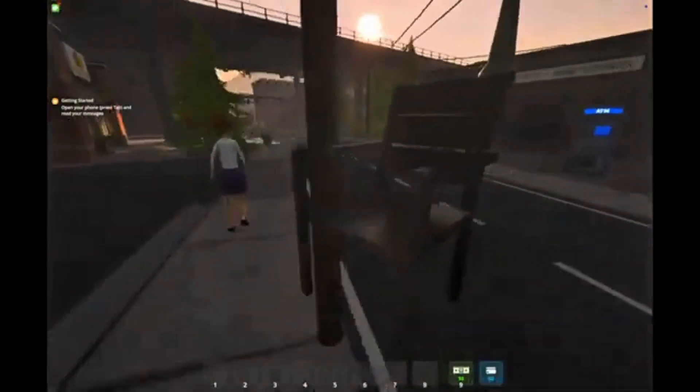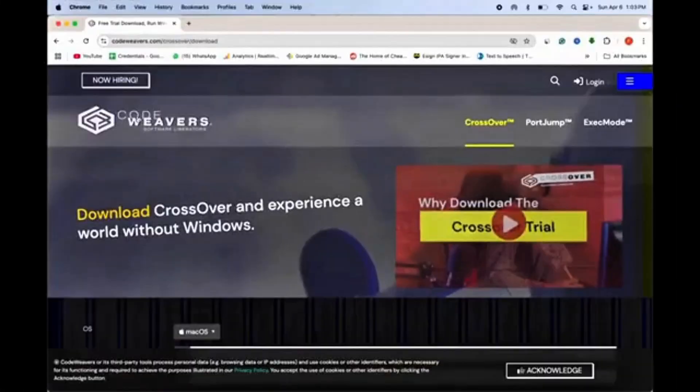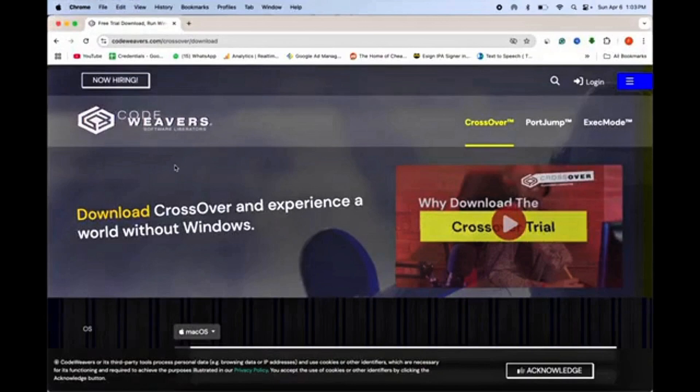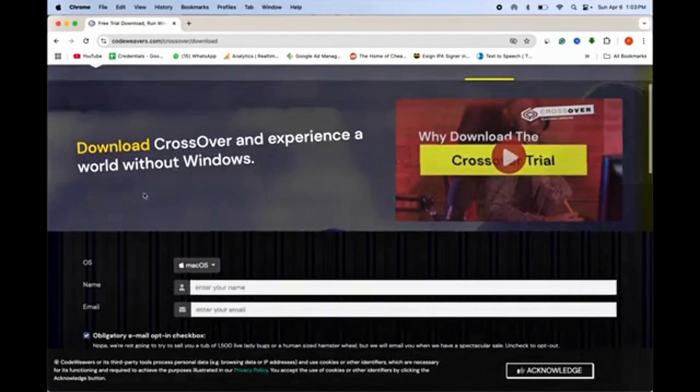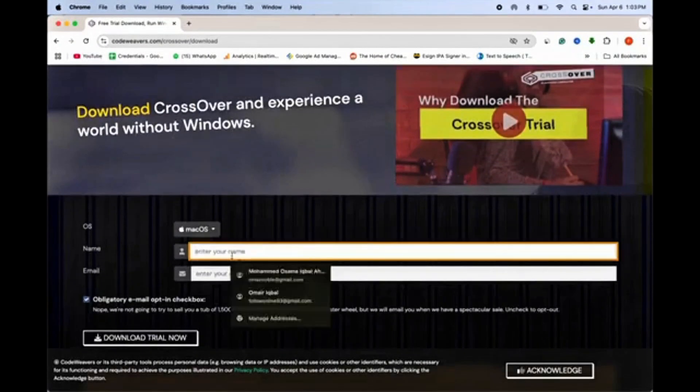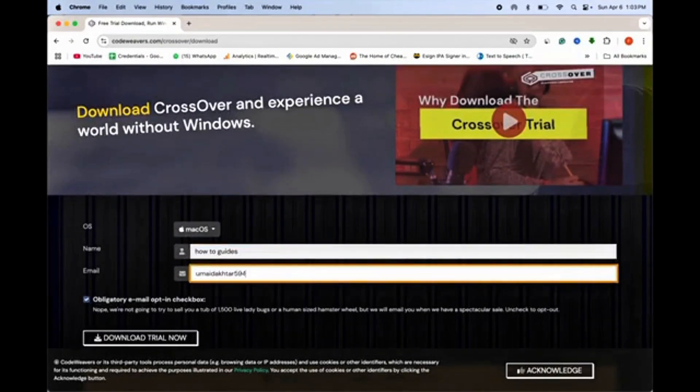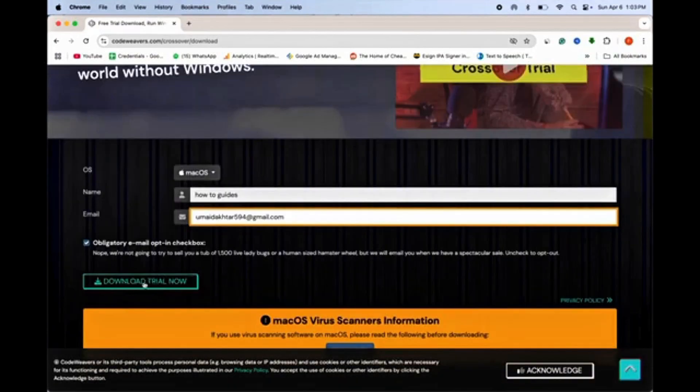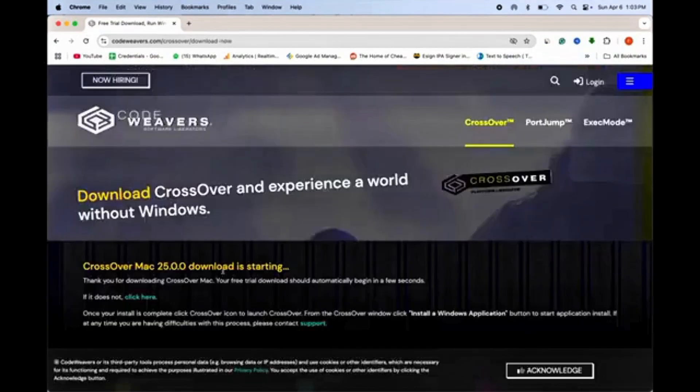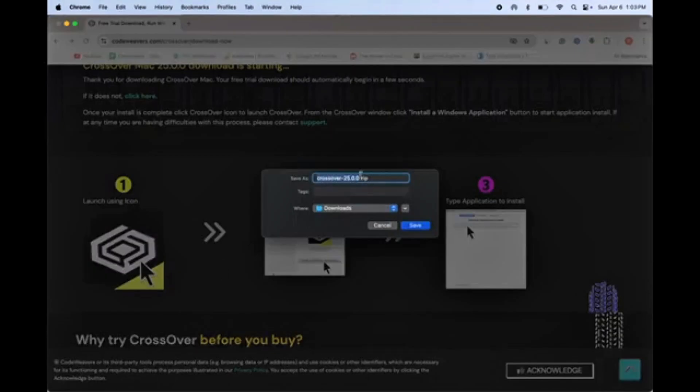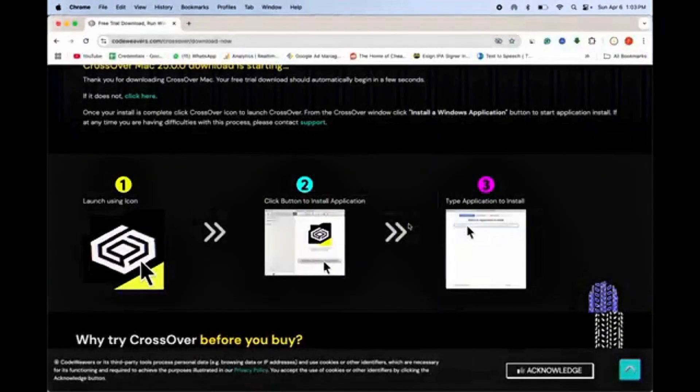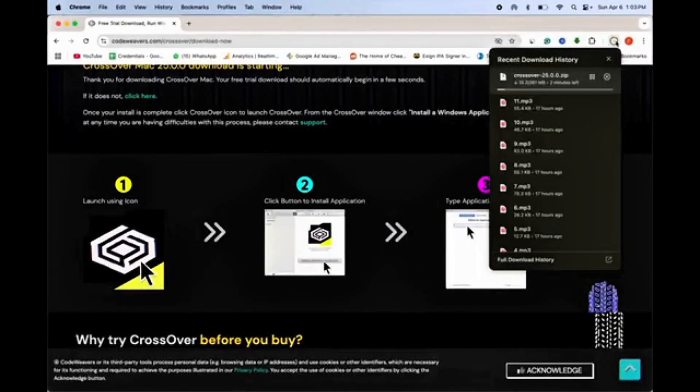First, head over to the CodeWeavers website. The link is in the description below. Once you're there, scroll down, type in your name and email, and click Download Trial Now. This will start downloading the CrossOver app.